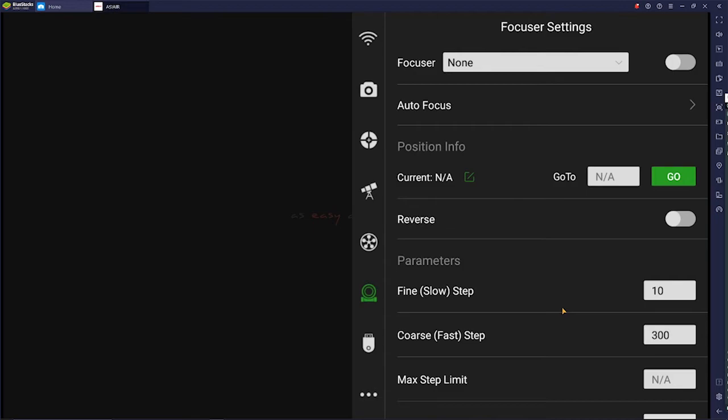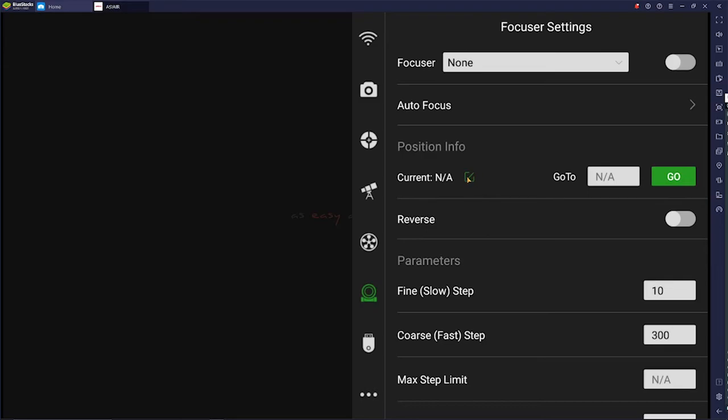Once it's focused and you install the EF, what you can do is inside the ASI Air Pro, go to this position info, hit the edit button. Obviously my focuser is not connected, I just have the ASI Air Pro kind of stuck on my desk here. But go in here and edit that and make it 30,000. So since you're already focused, you're going to set the middle of that 60,000 range by setting this to 30,000.